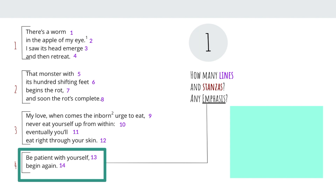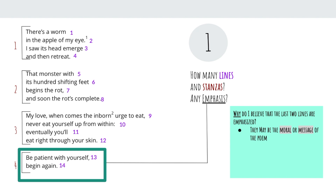So why do I believe that the last two lines are emphasized? I think they may be emphasized because they stand alone — there's no other stanza that has just two lines. I think that may be the case because this is the moral or message of the poem that the poet wants us to take a look at. The poet wants to leave a lasting impression. These are the only two lines in their own stanza because this is our takeaway. Right when the poem ends, we are supposed to take away this message: be patient with yourself and begin again. Now let's move on to step two.